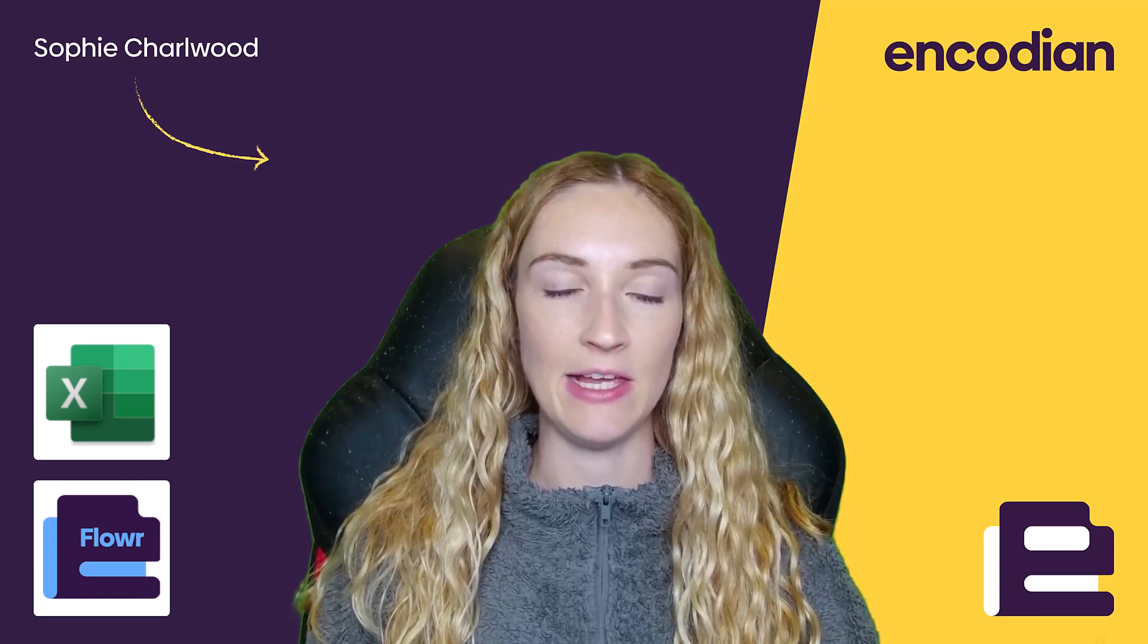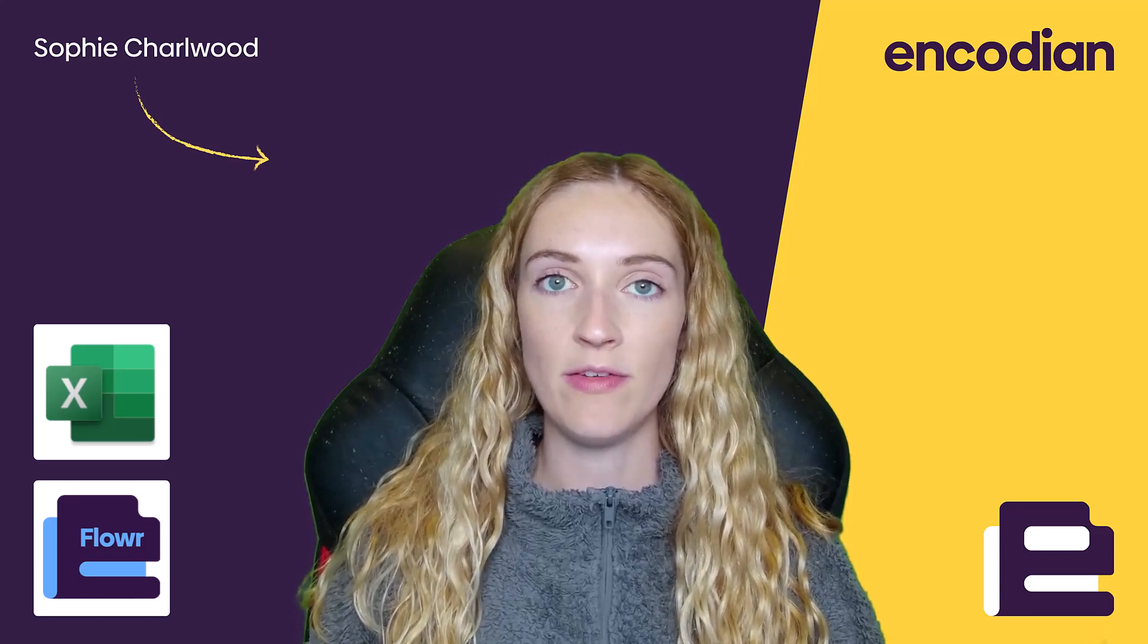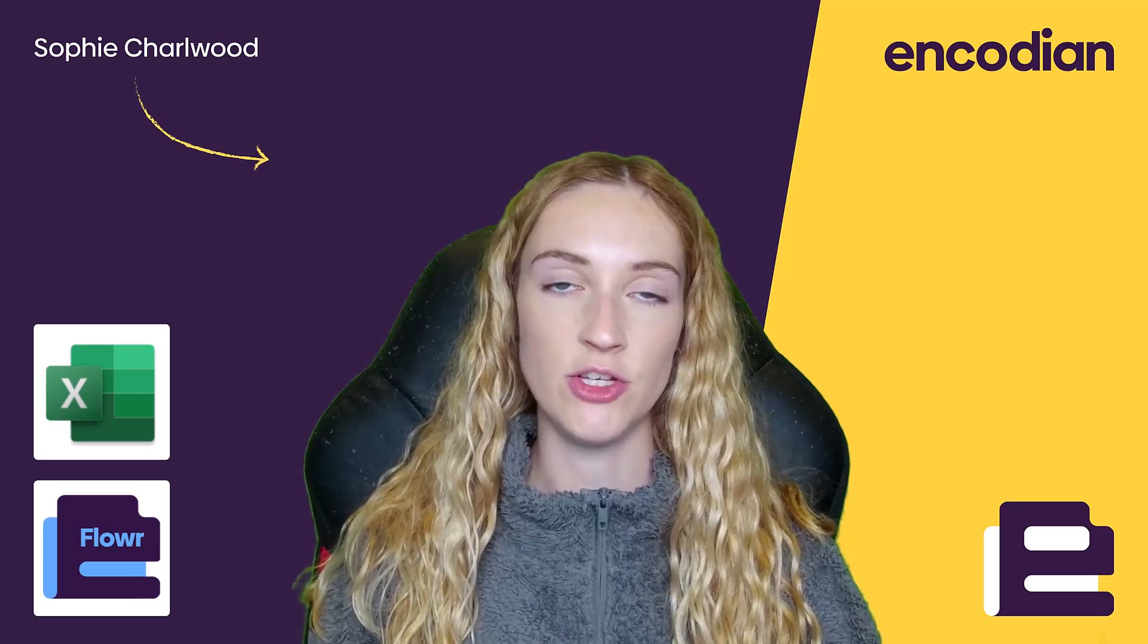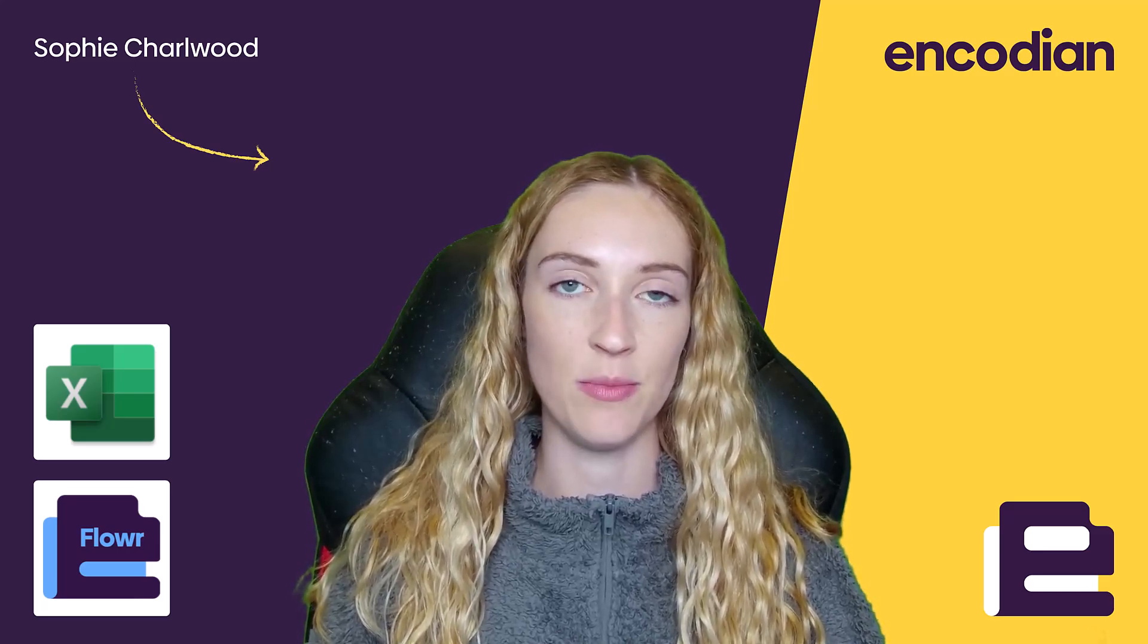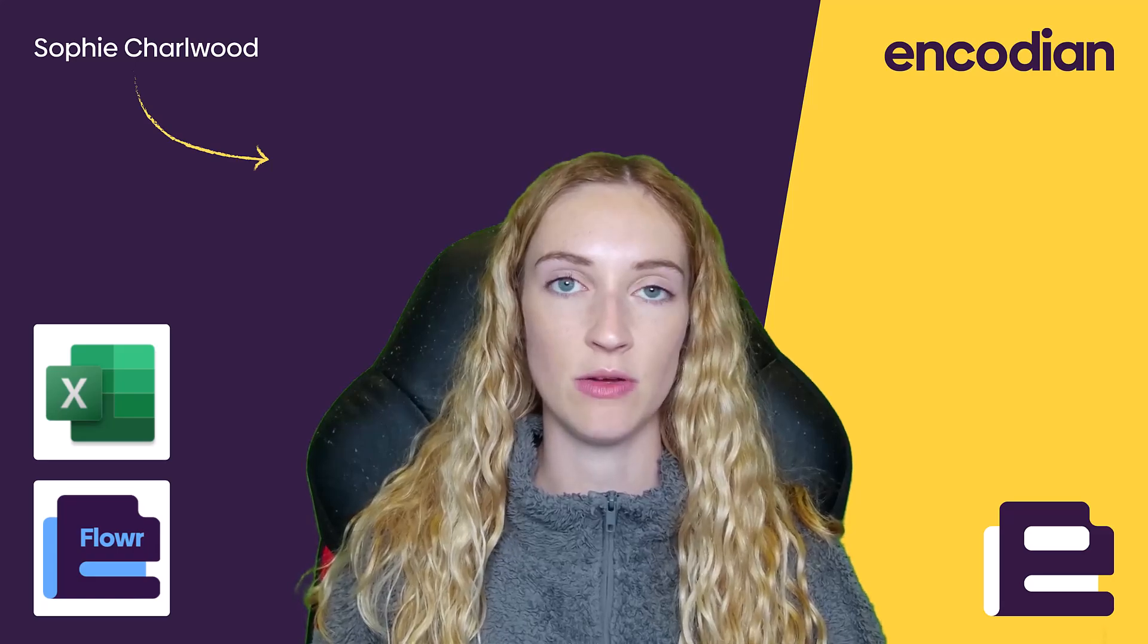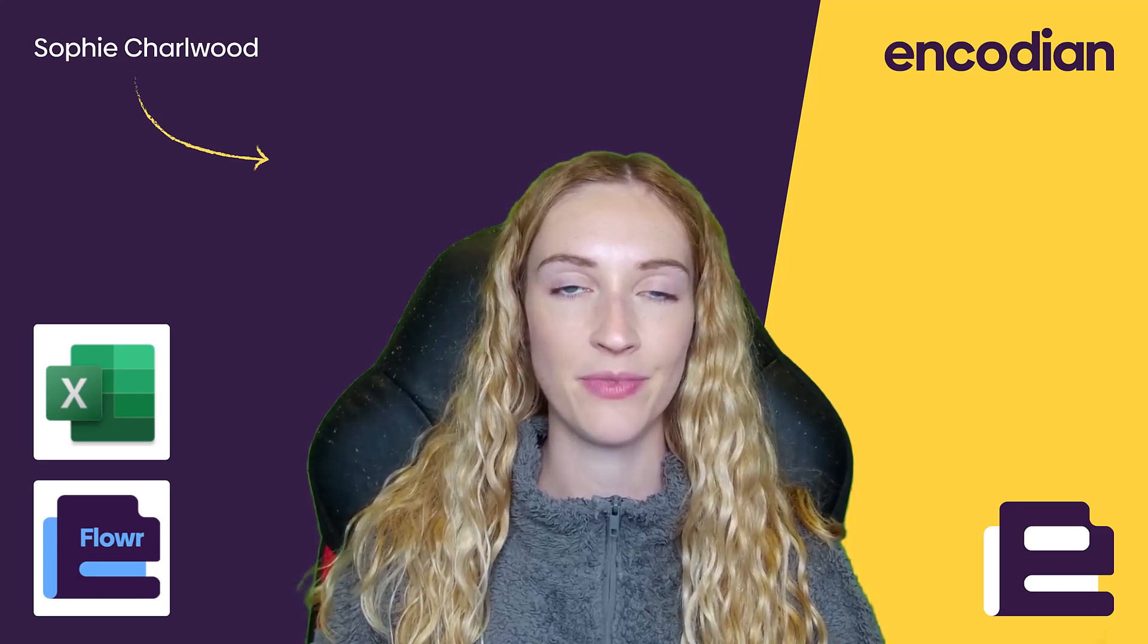So whether that be a .json file that you need to convert, or whether you're wanting to convert JSONs that are being stored within a Power Automate variable, either way, we can start to convert these to Excel using Encodian's Flower.